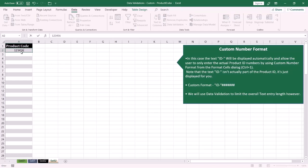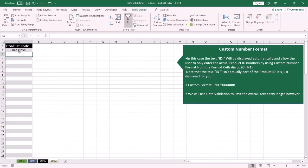But I want to limit the length of the product number, so I have to use data validation. Let me show you how to do this.